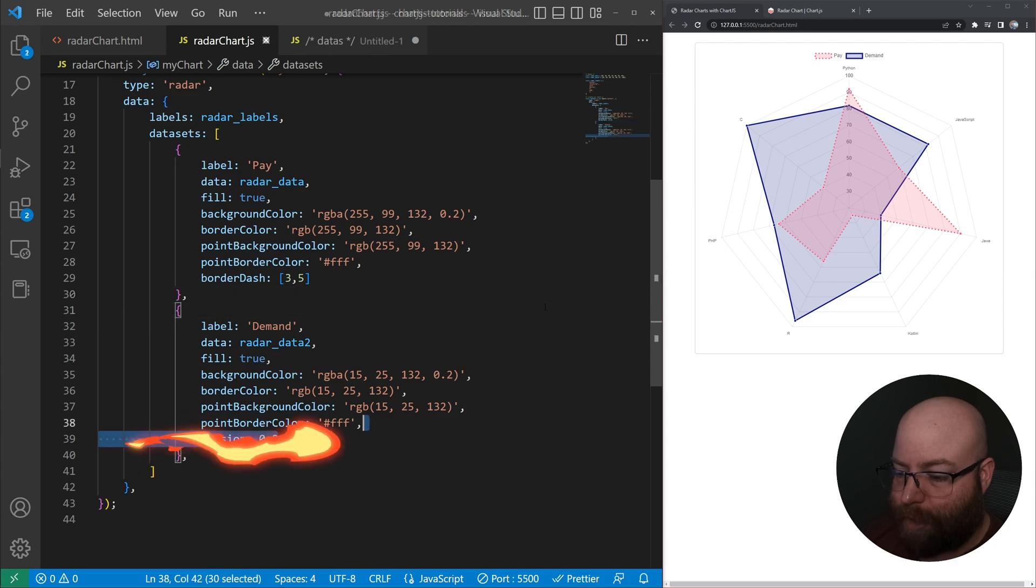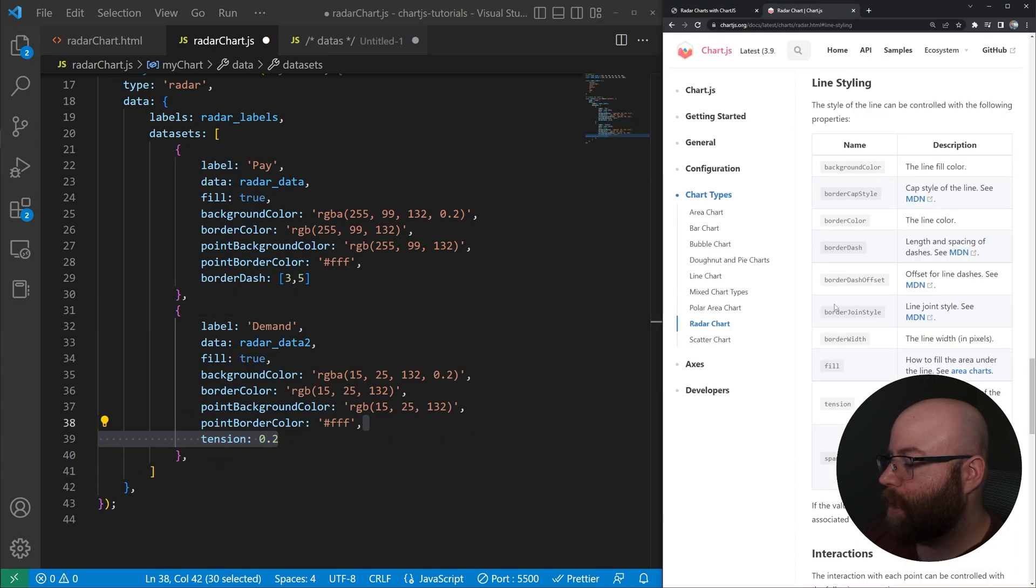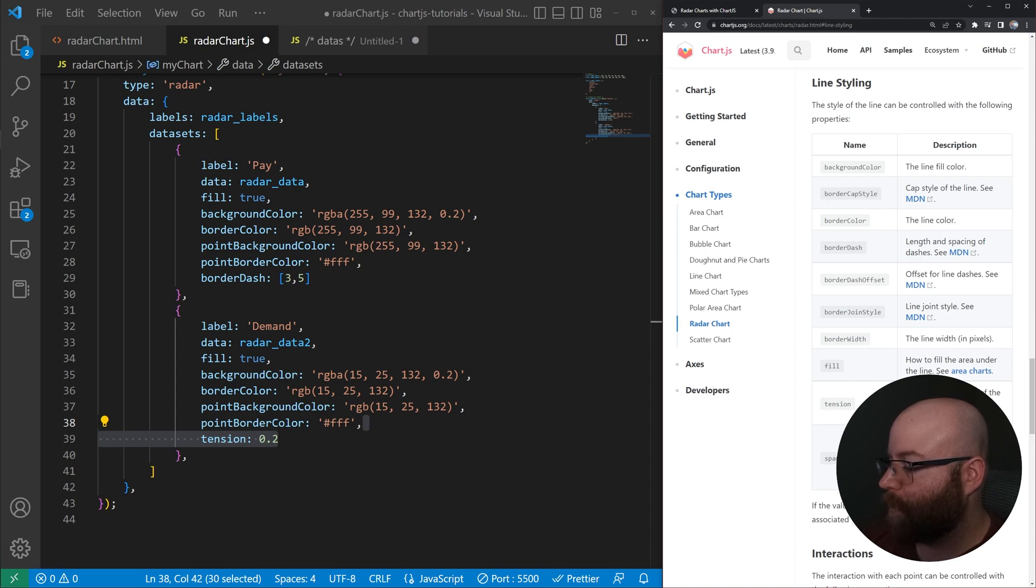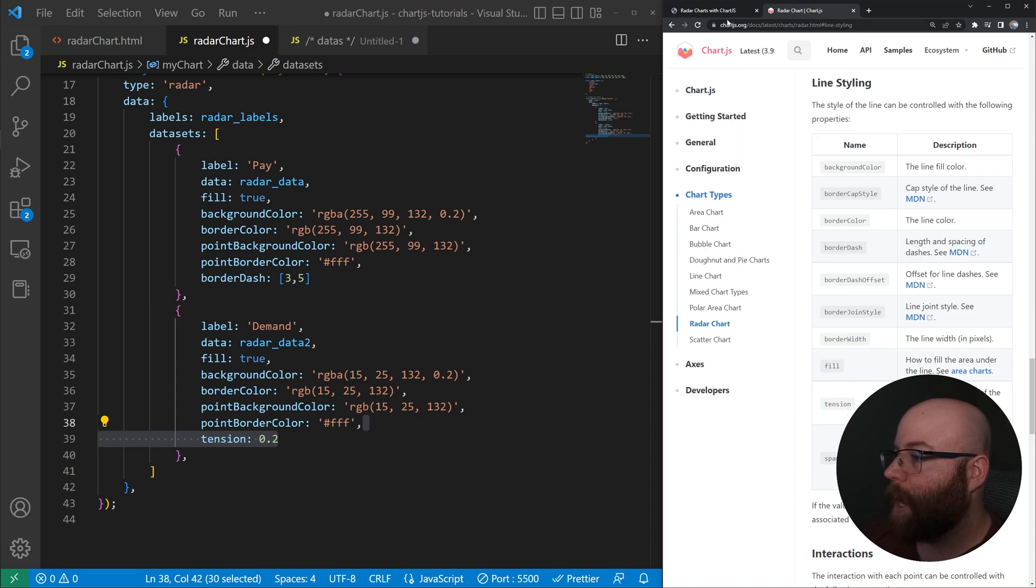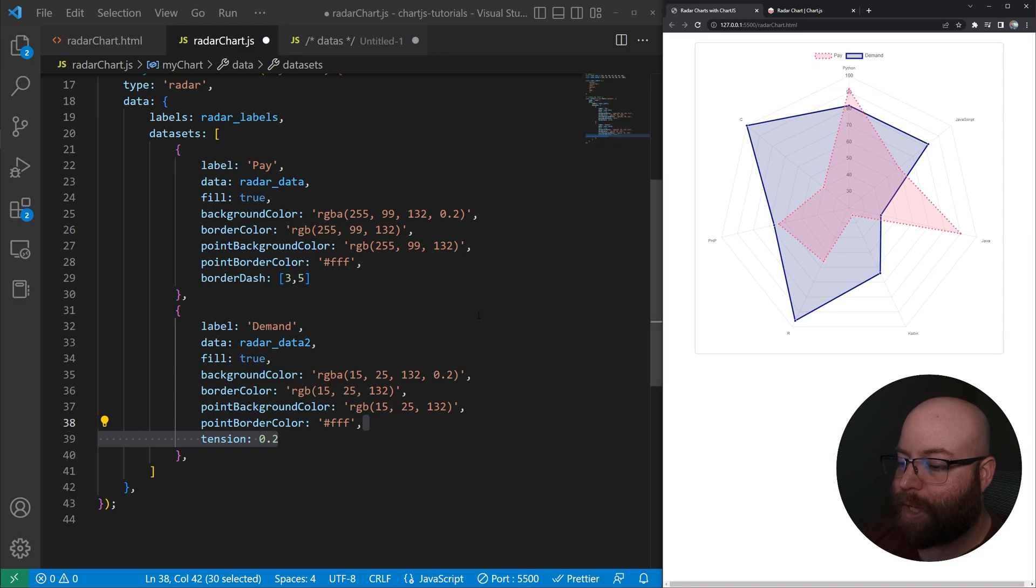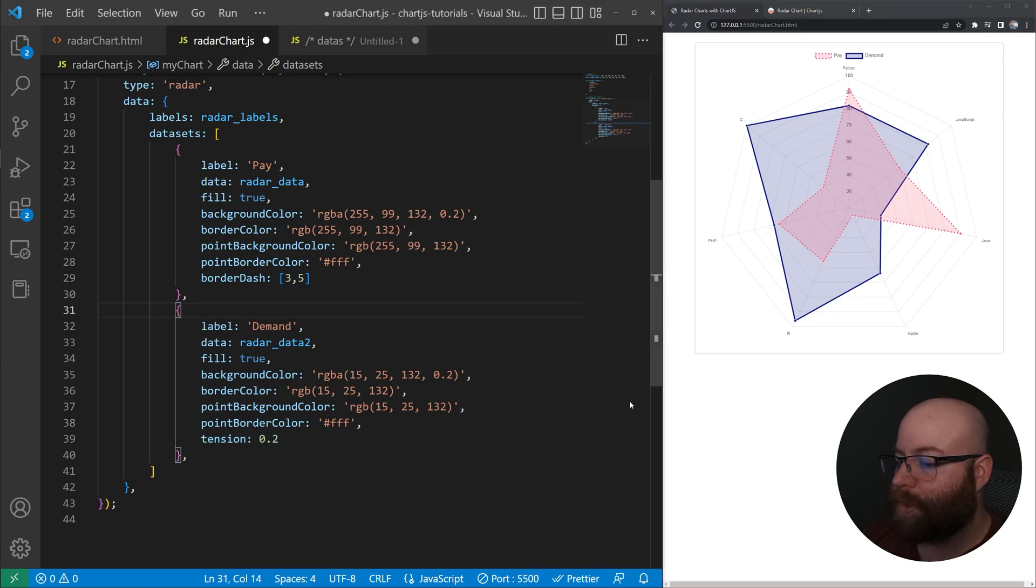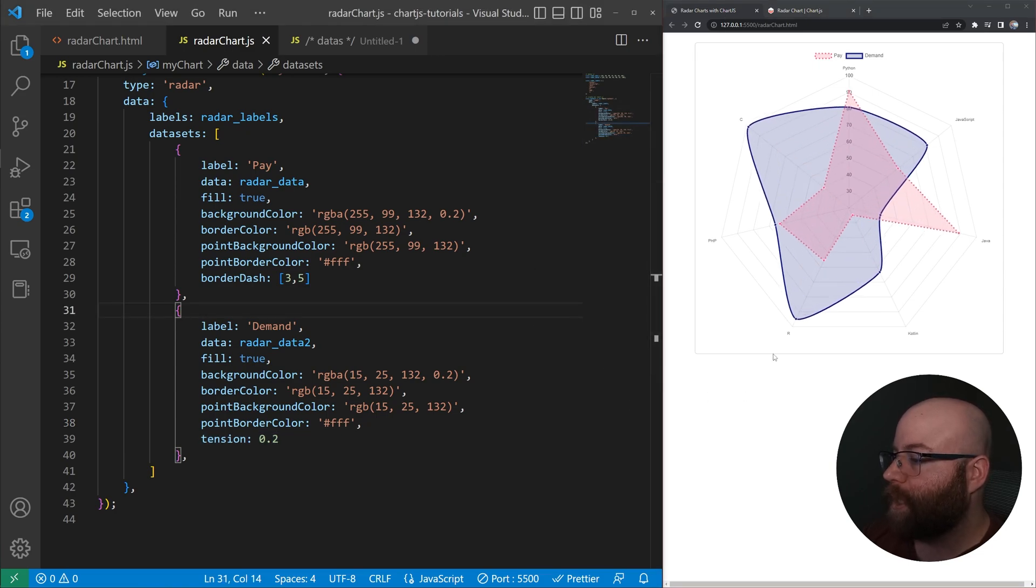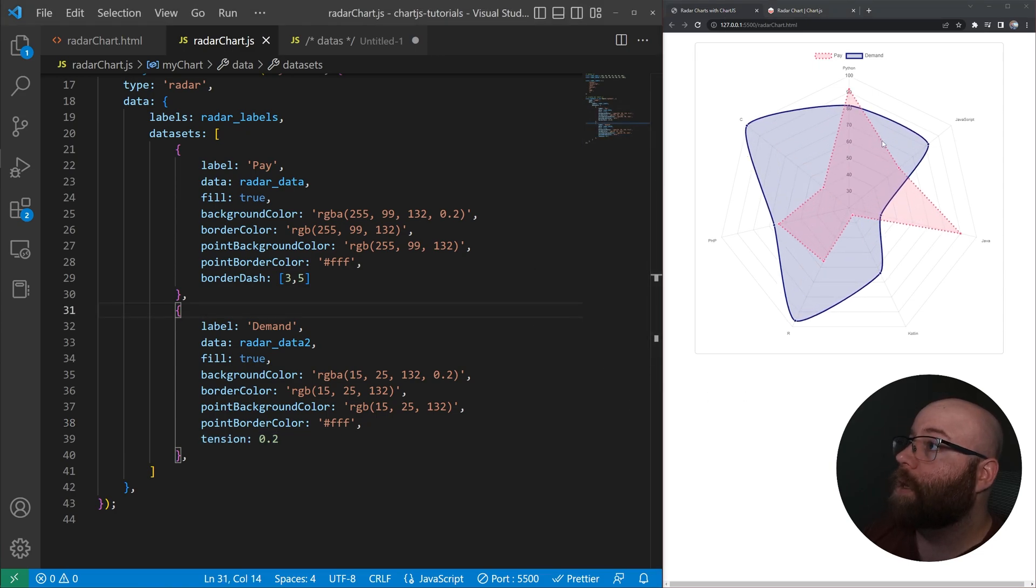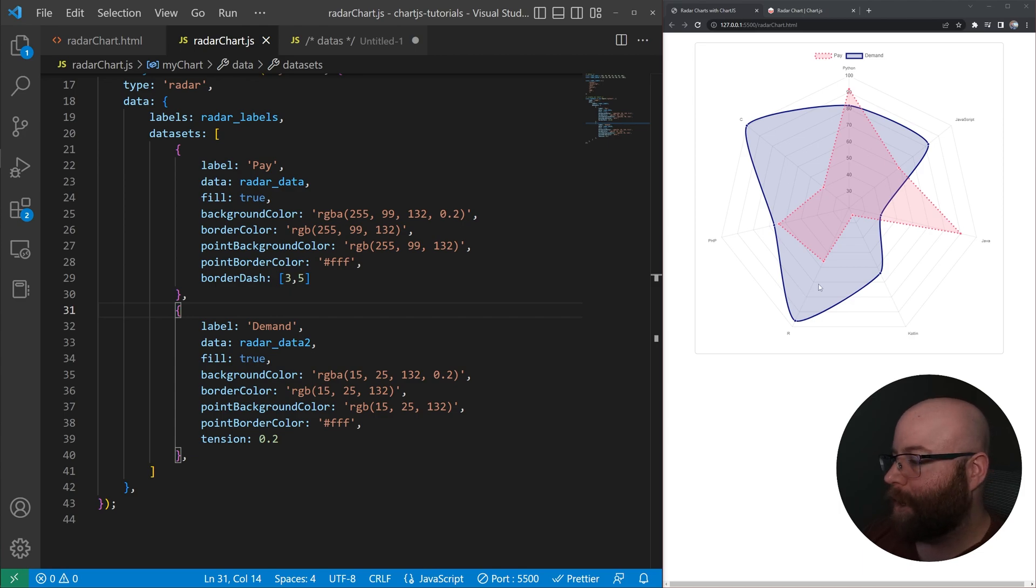And let's set the tension. And again, this is all found here in the line styling on the docs. We can set the tension, which is just the curvature of the line itself. And we're setting it to 0.2. And we save that here. We get a nice, just kind of makes it a little bit more rounded here.